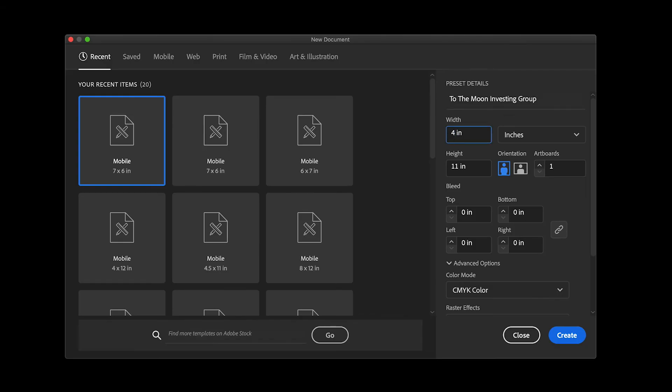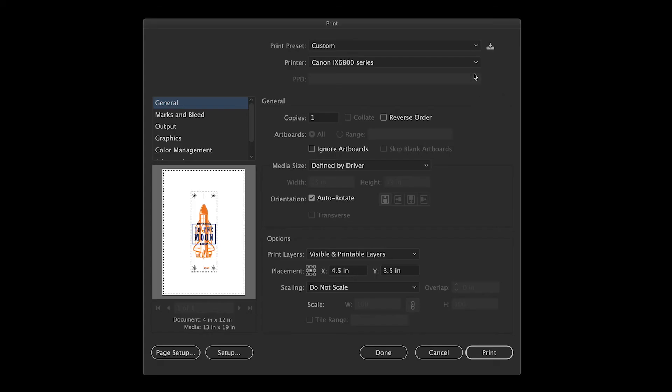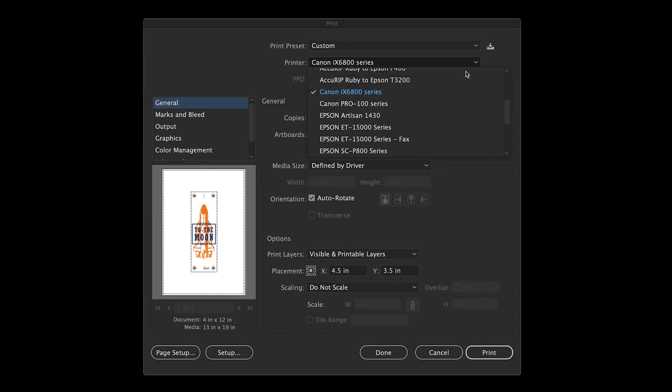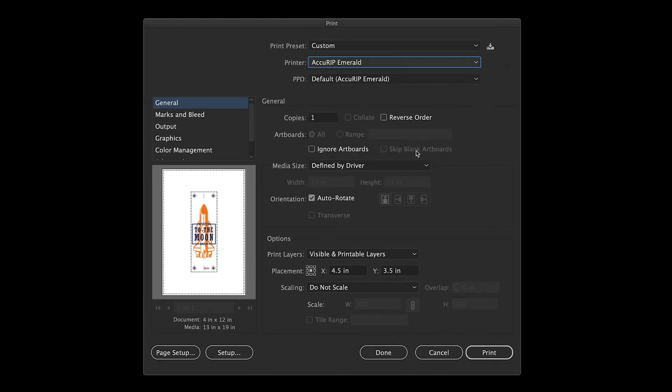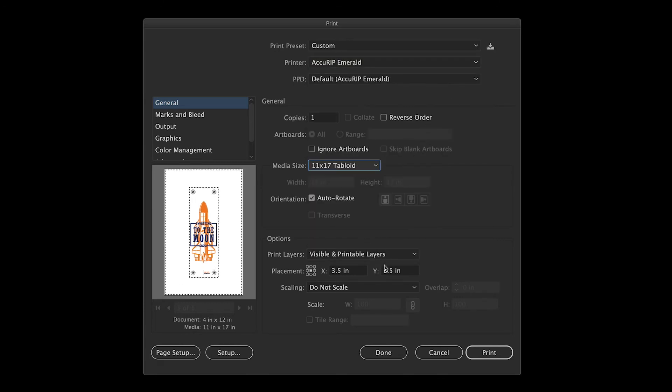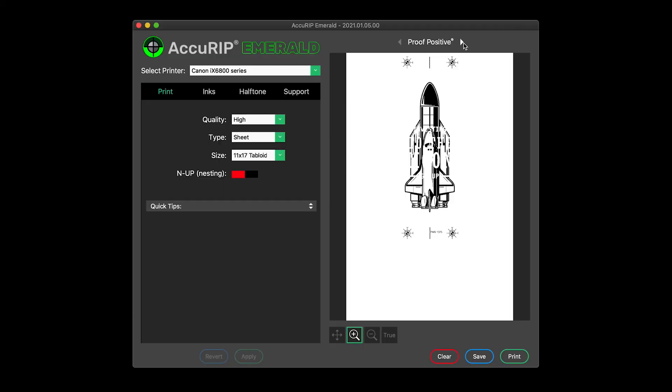Create an artboard to match the width and height of the film scrap. Choose the Acurip Emerald print driver, then set media to 11x17 to match the Emerald media setting. In the options area, set the Y placement to zero.